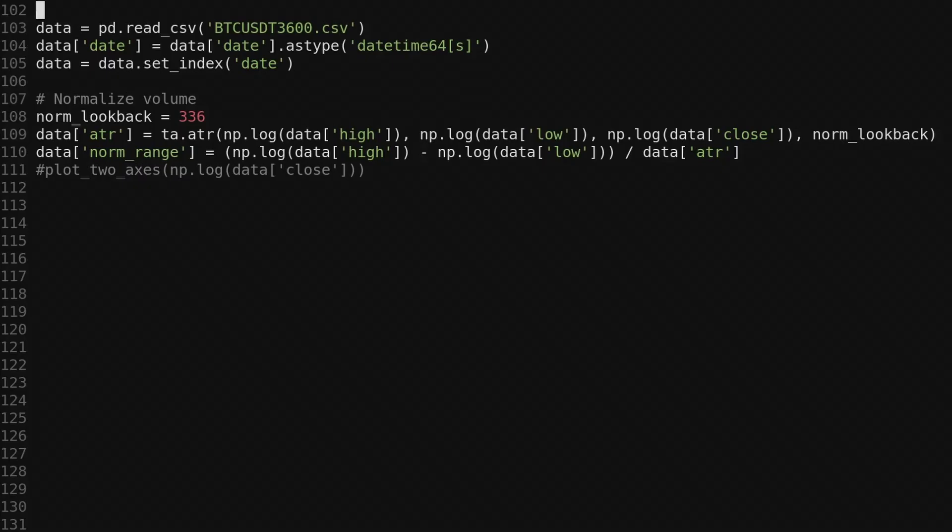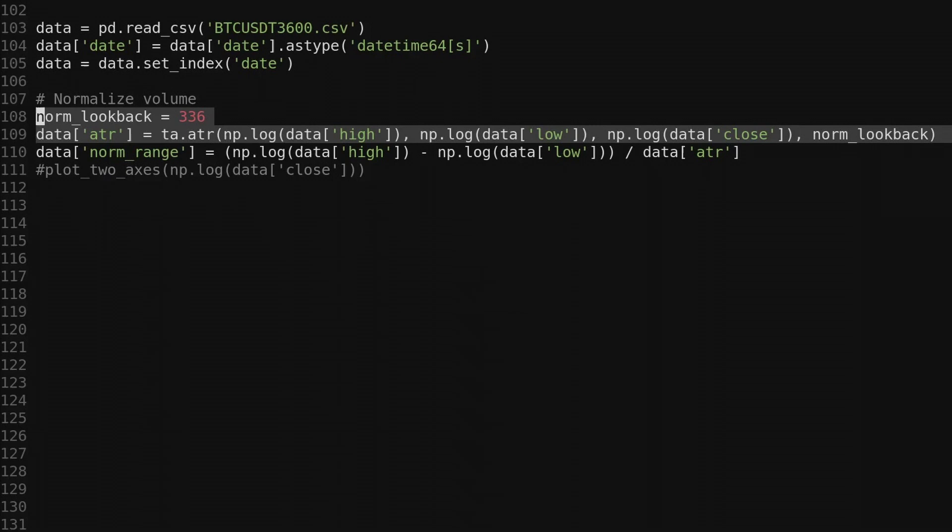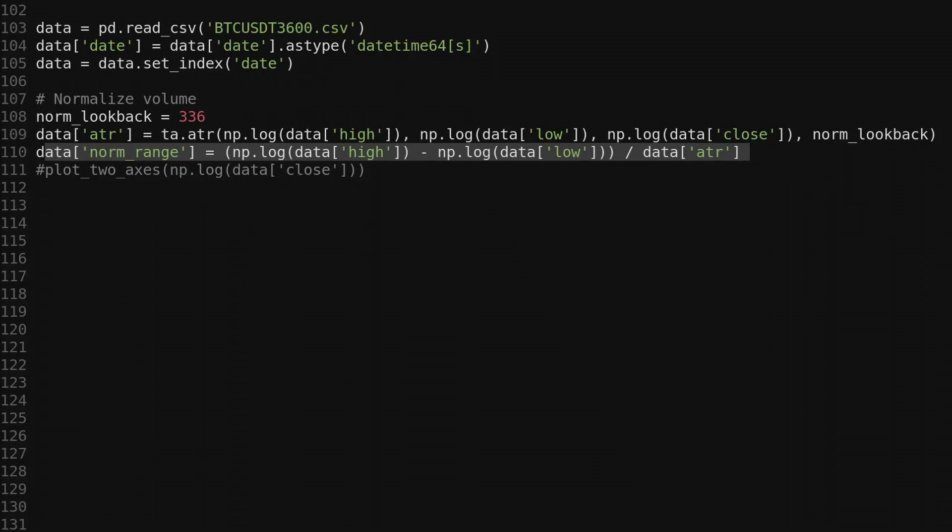This Python code is used to compute a normalized measure of the range on each candle. We load in data from a CSV, this is hourly Bitcoin data. Then we compute the average true range on logarithmic prices with a long lookback. I have it set to 2 weeks or 336 candles. We compute the normalized range as the log high price minus the log low price divided by the average true range. Then we plot the closing price and the normalized range.